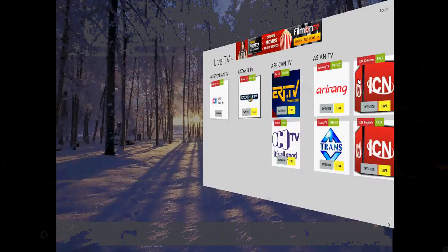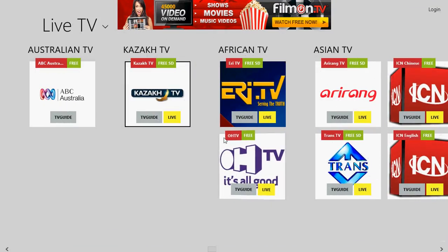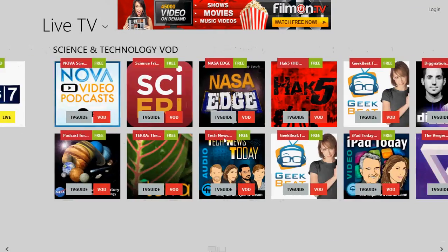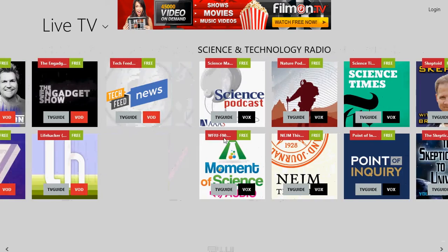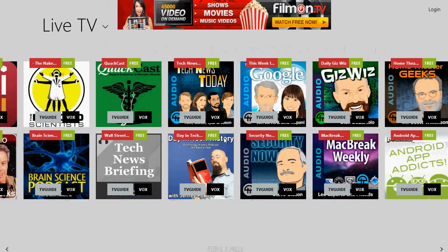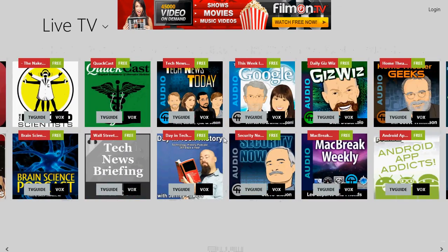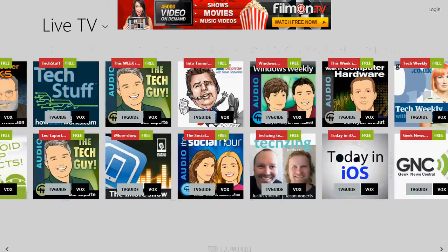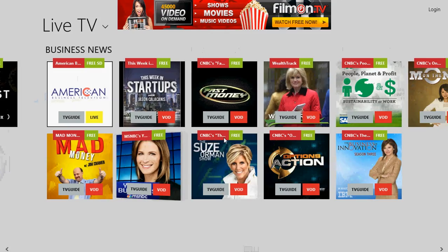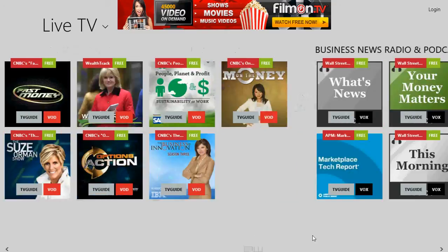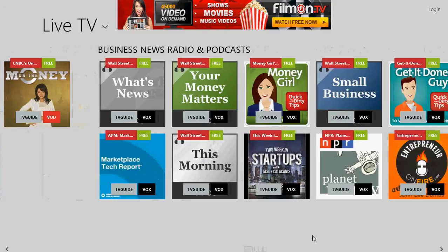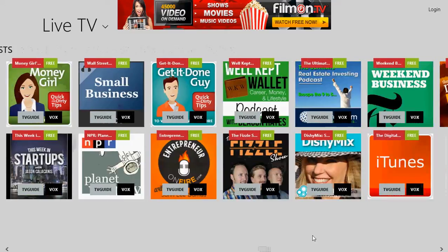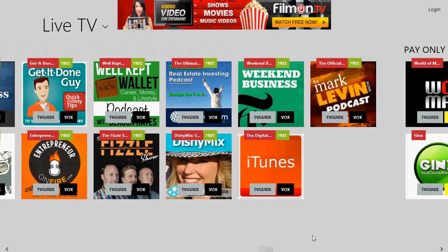So there we go. I hope you enjoyed this week's app review. This is really cool — look at all the stuff you can watch. There's a lot of stuff here.